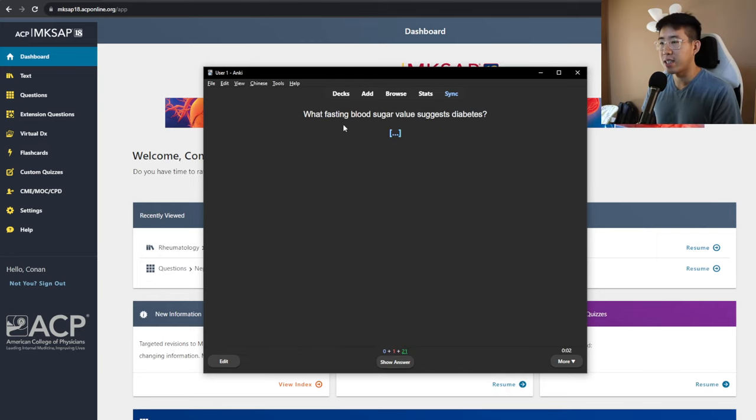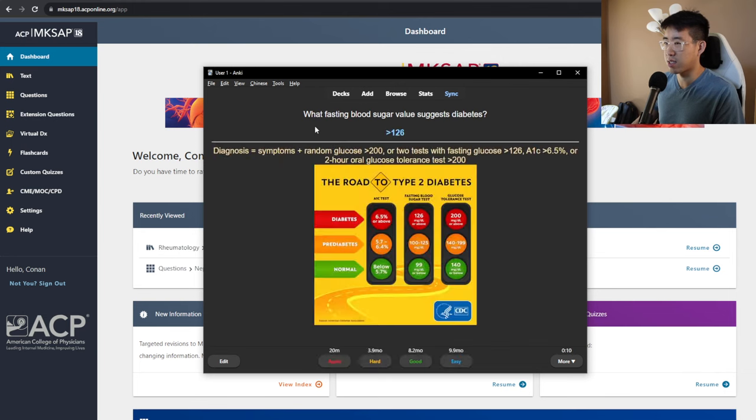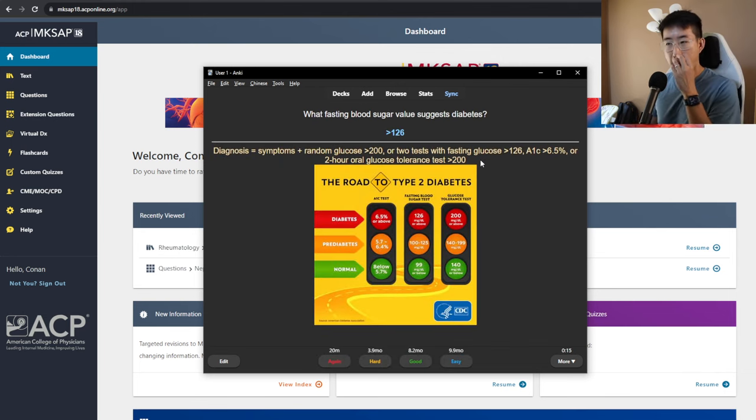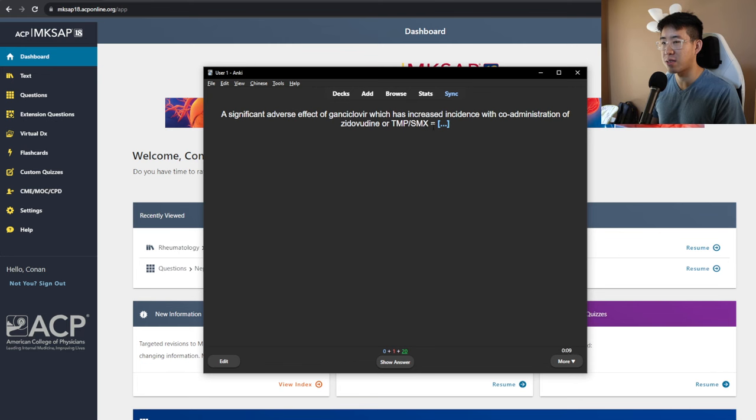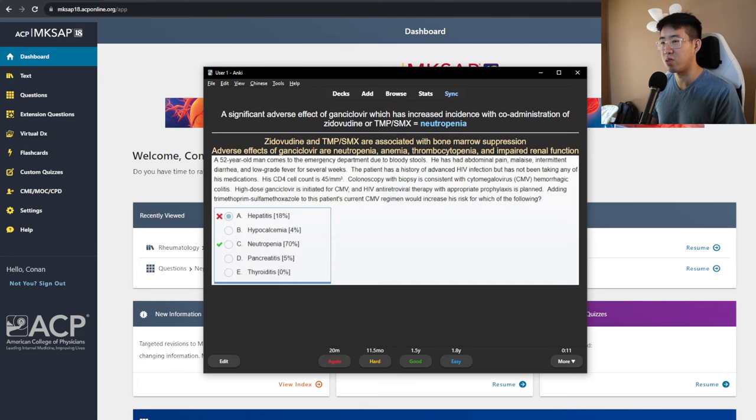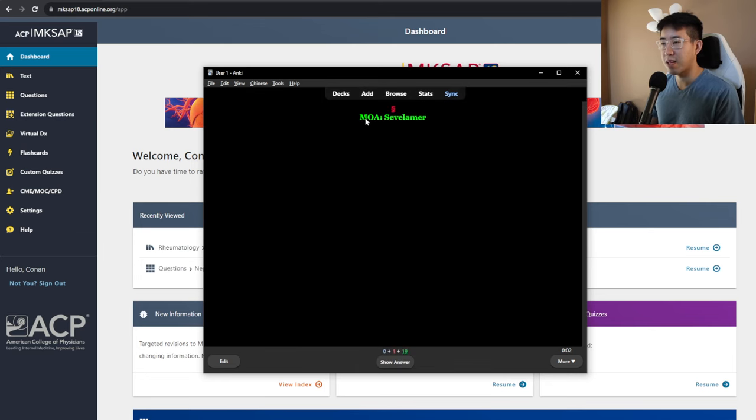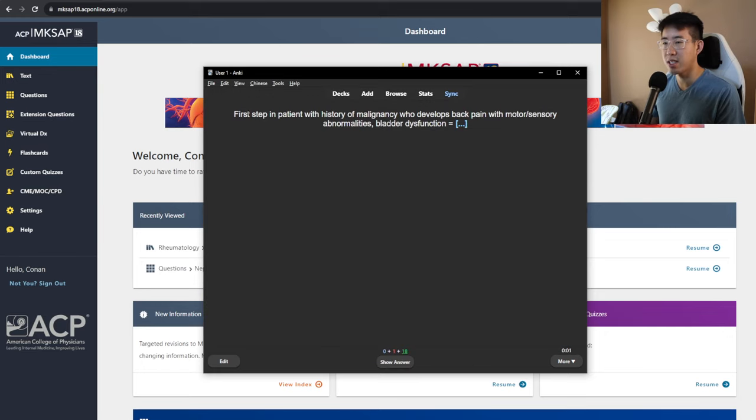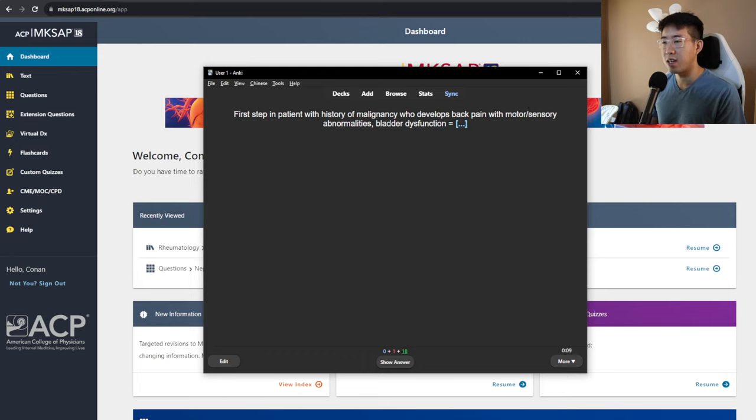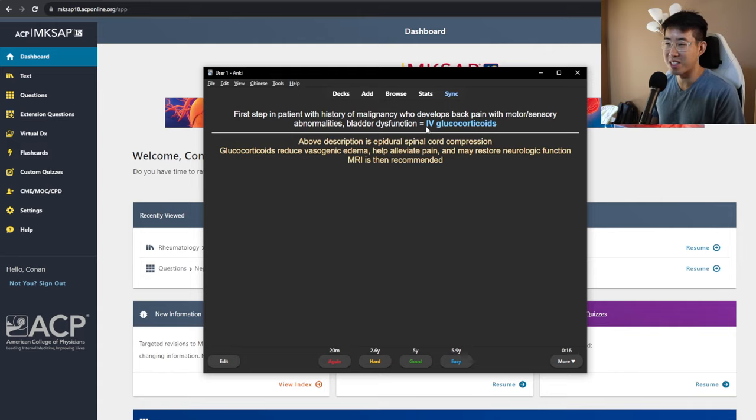What fasting blood sugar value suggests diabetes? That's greater than 126. I was just getting confused with the fact that it was a fasting sugar, but it's, yeah, greater than 126. A significant effect of ganciclovir, which has increased incidence with co-administration of zidovudine or TMP-SMX, probably DRESS syndrome. Or neutropenia. So bone marrow suppression. So I got that one wrong. So we will do that one again as all of these are associated with bone marrow suppression. Mechanism of action of sevelamer is a phosphate binder in the GI tract. First step of patient with malignancy who develops back pain with motor or sensory abnormalities and bladder dysfunction would be a CT scan or steroids too. But yeah, you would get some kind of imaging. MRI probably.